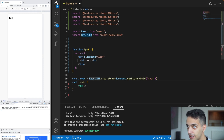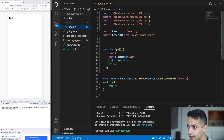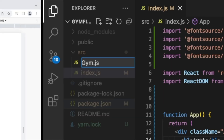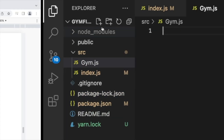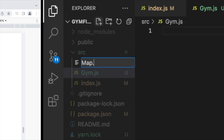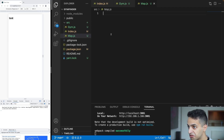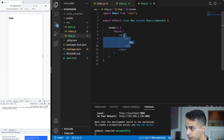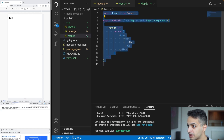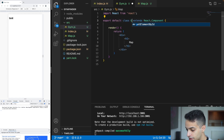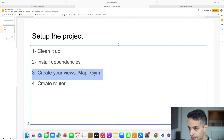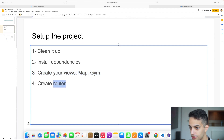Now that all dependencies are installed, I need to start creating my views. I'll create a file called 'gem' that will contain the Gem page, and another called 'map' that will contain the Map page. I'll fill these with regular React components — a Map component with an h1 saying 'map', and a Gem component saying 'gem' as placeholders.